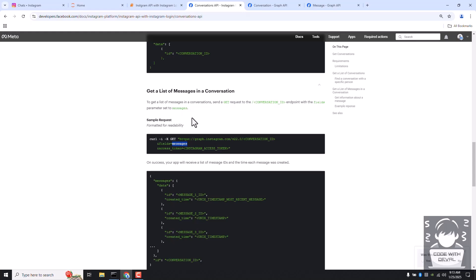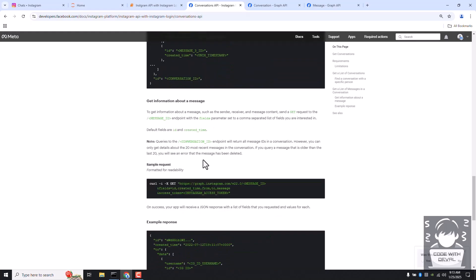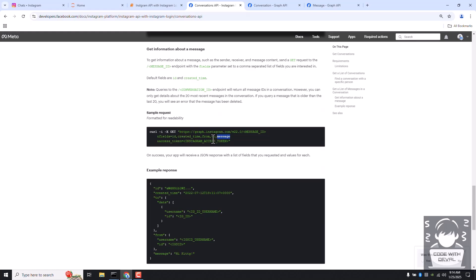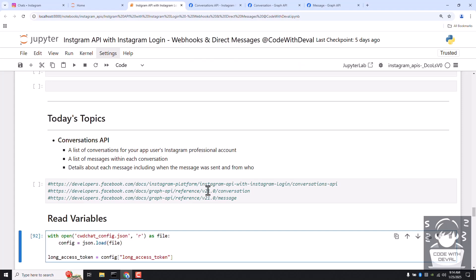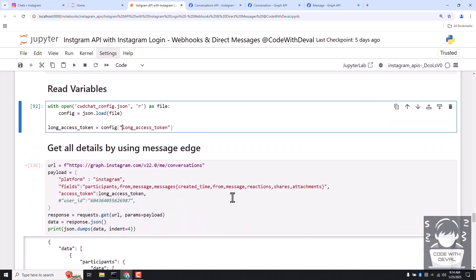The endpoint to get messages within a conversation is the base URL plus your conversation ID, then the fields equal to messages. Instead of first fetching conversation IDs, then message IDs, and then the actual message text separately, we are going to use the edges on the conversations endpoint to get all details in a single call.